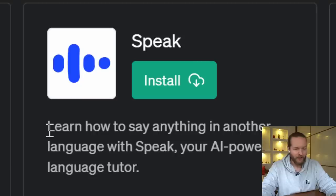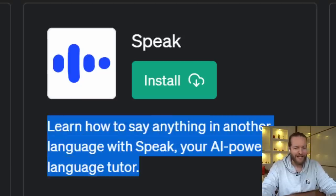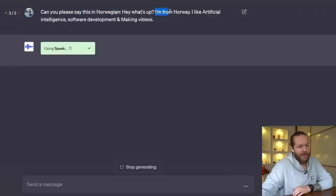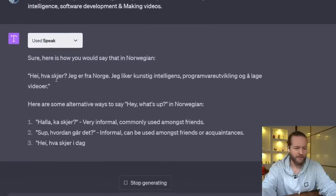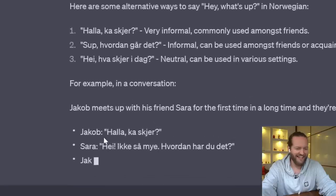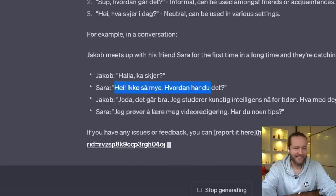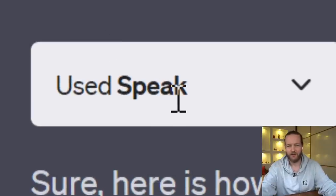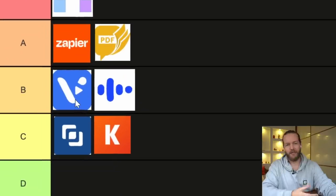Plugin number seven: Speak — learn how to say anything in another language with your AI-powered language tutor. I asked it to say 'Hey, what's up? I'm from Norway' in Norwegian. It translated it, covered the dialects, and created a sentence showing how to use it. It's fine, but I thought it would actually speak the phrase with an AI voice rather than just translate it. And do you really need this plugin when you can just ask ChatGPT to translate directly? Not really. We're also missing pronunciation help. So, B tier.